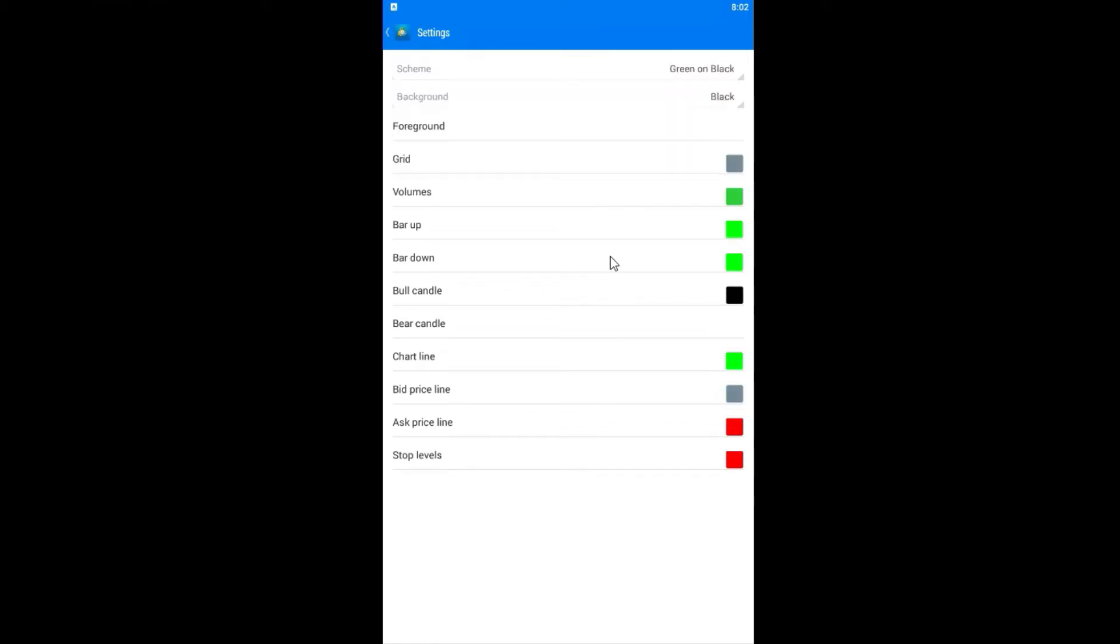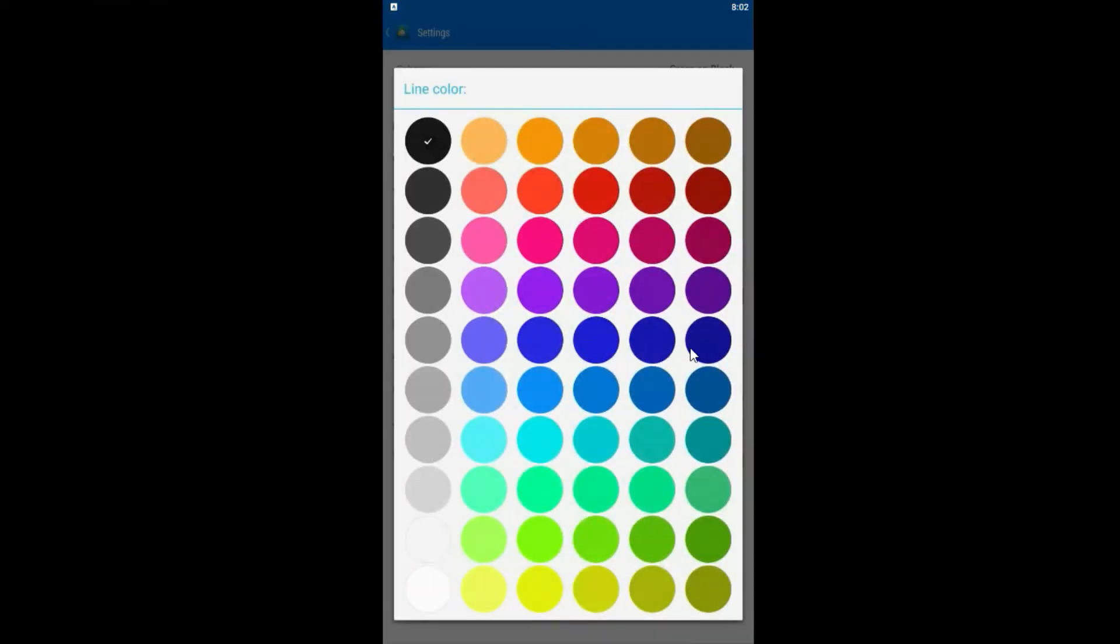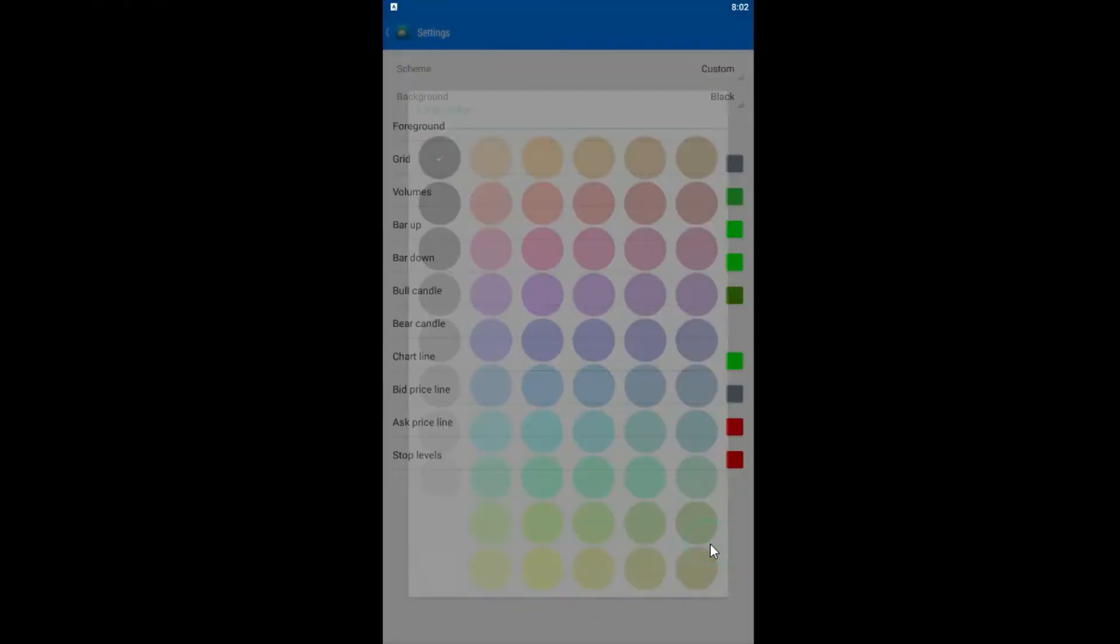Of course now we have background black, but we need to customize the colors a little bit so we can get a pretty chart. So let me start. For example, the first thing that I want to change is that bull candle to be green.